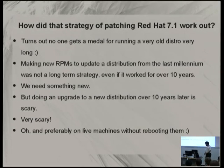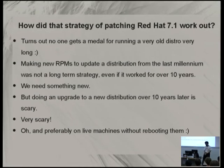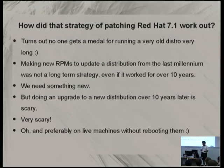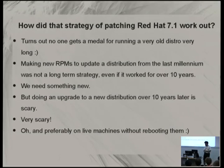I'm still waiting for a medal from Red Hat for running Red Hat 7.1 for 10 years, but it never came. We patched it for a long time and it worked well enough. With many machines, you have to make a case for changing something that big. People would say it works well enough, so let's just leave it alone.